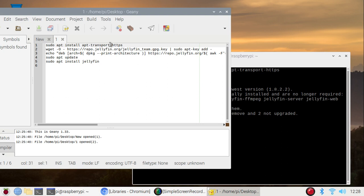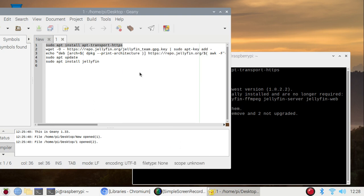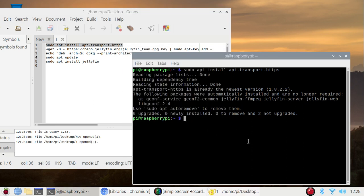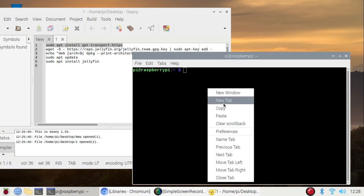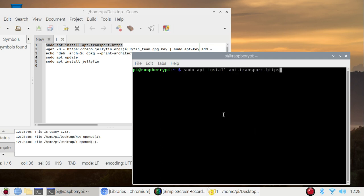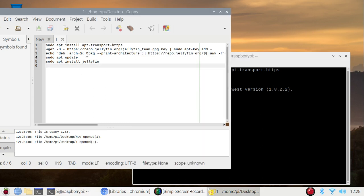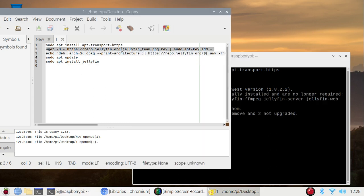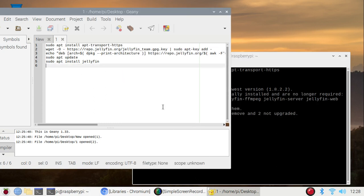So simply we are going to first copy the command, the first command. Copy it and here I'm going to clear the screen, just paste and it will install the first package. Then we need a key so simply copy the key command.